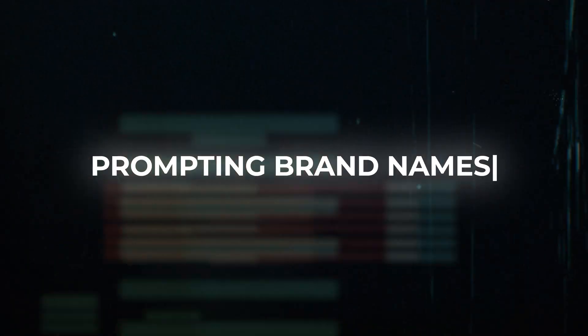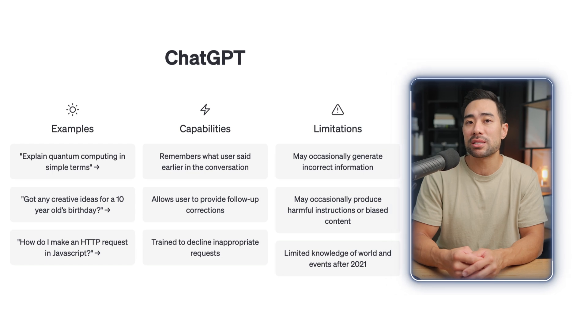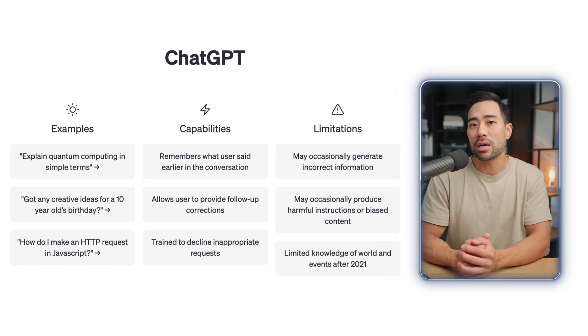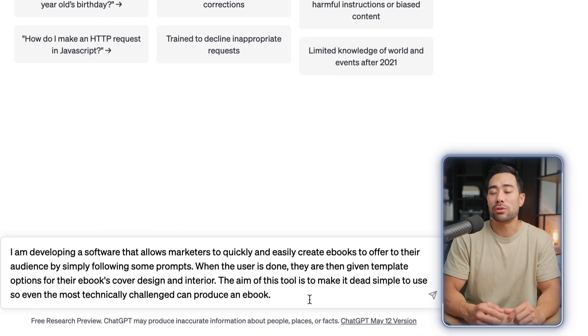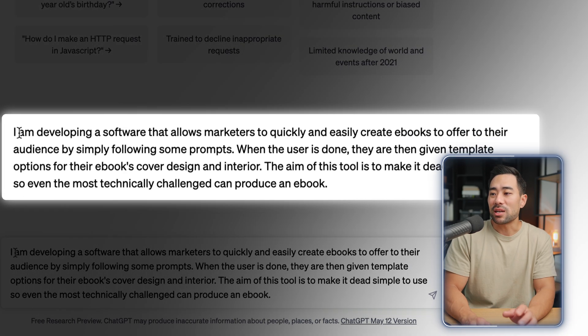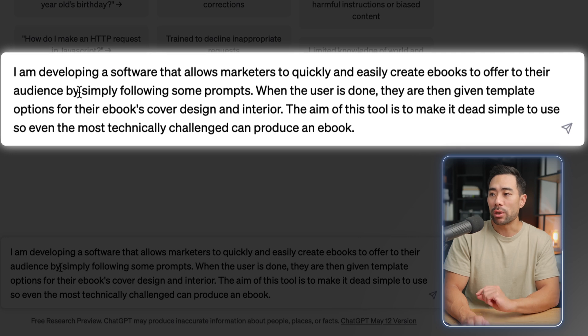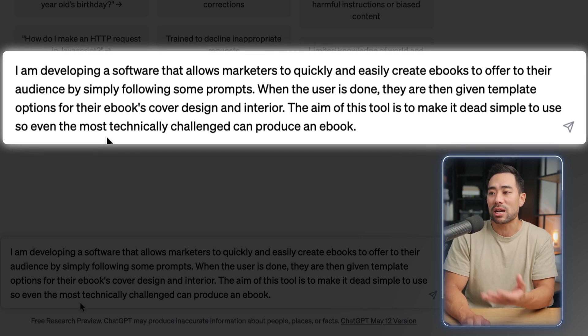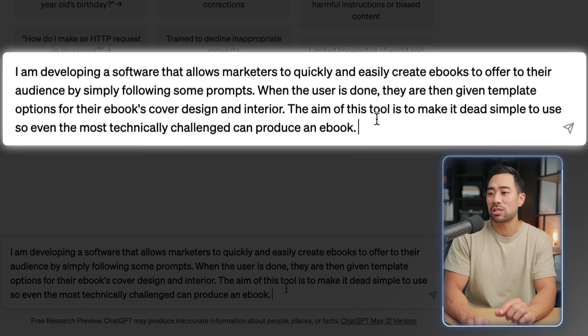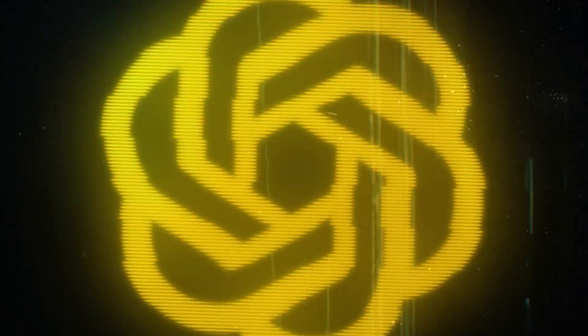In this first step, what you're going to want to do is best describe what your business offers, what it does — perhaps it's a software tool or a website. Simply prompt that in ChatGPT. To give you a starting point, here's an example: 'I am developing a software that allows marketers to quickly and easily create eBooks to offer to their audience by simply following some prompts. When the user is done, they are then given template options for their eBook's cover design and interior. The aim of this tool is to make it dead simple to use so even the most technically challenged can produce an eBook.' The more detailed you are, the better results ChatGPT will give you because it will know what your product or service is about.